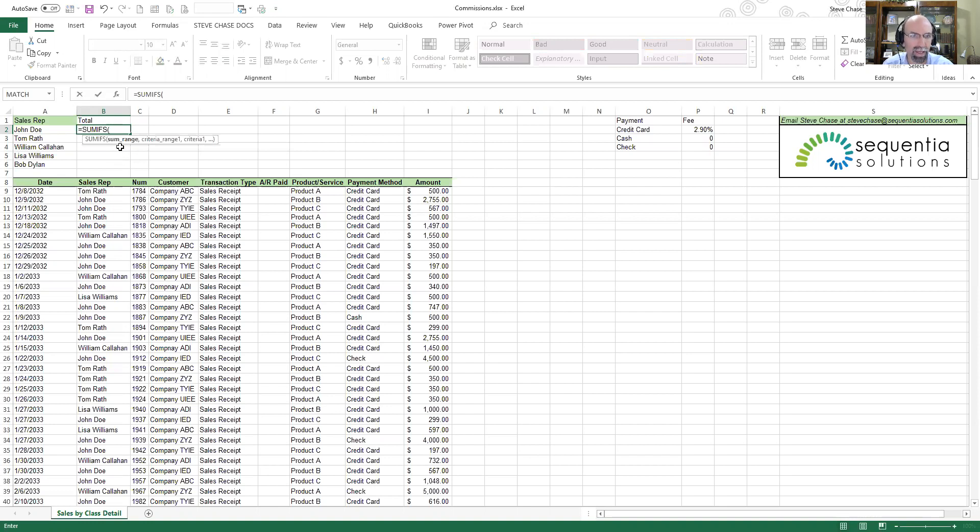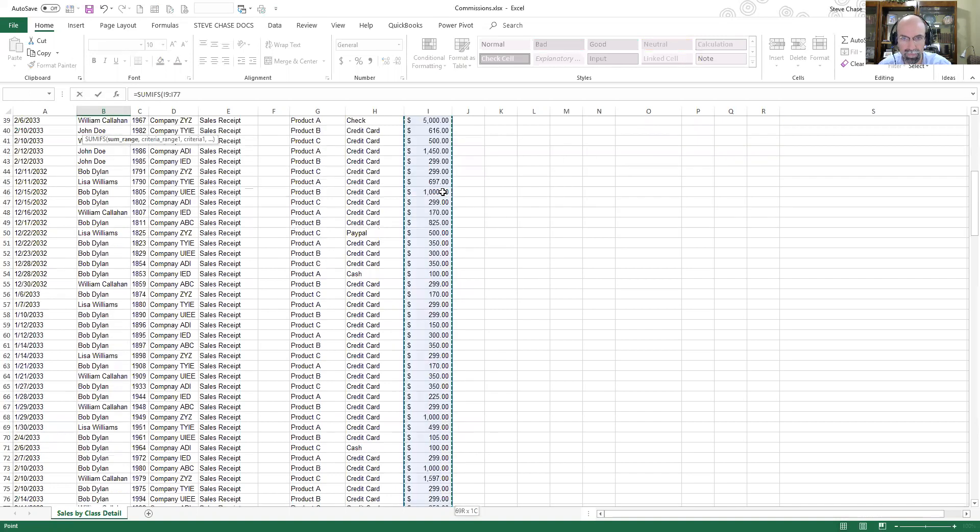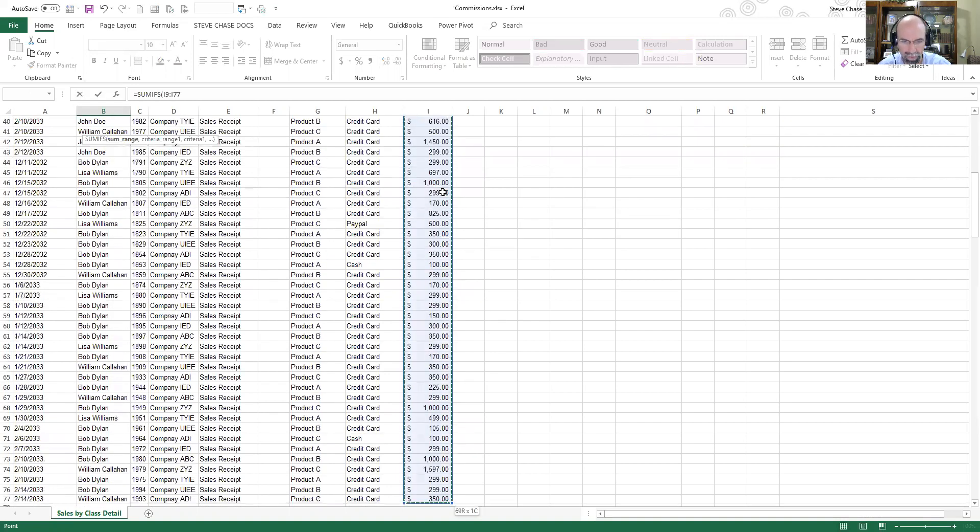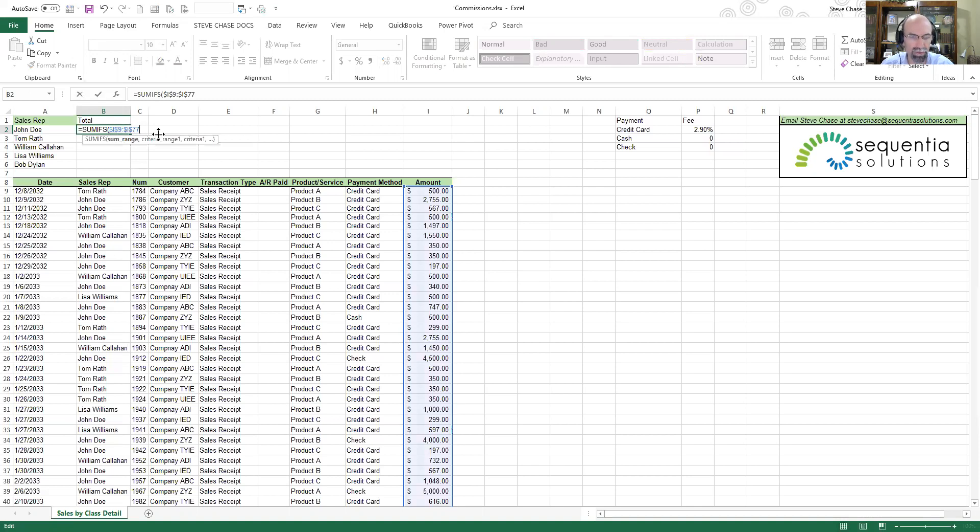The first argument sum range, so that will be under the amount. I'm going to click on the first dollar amount, then on a PC Ctrl+Shift+Arrow Down. I'd like to use that every time so I'm gonna hit F4 to make it absolute reference.